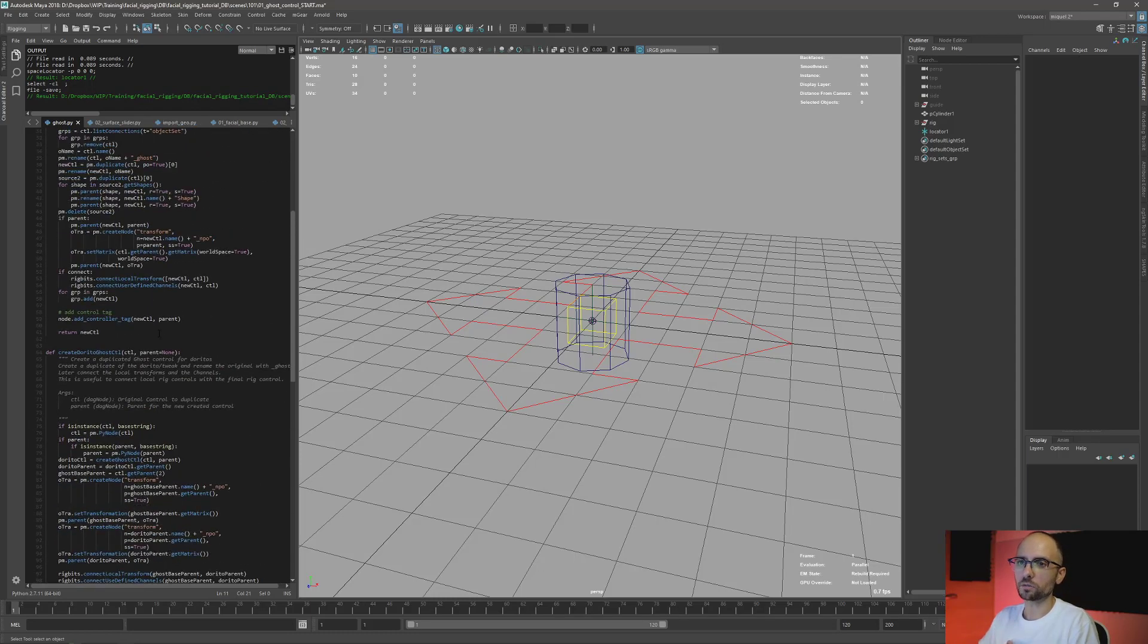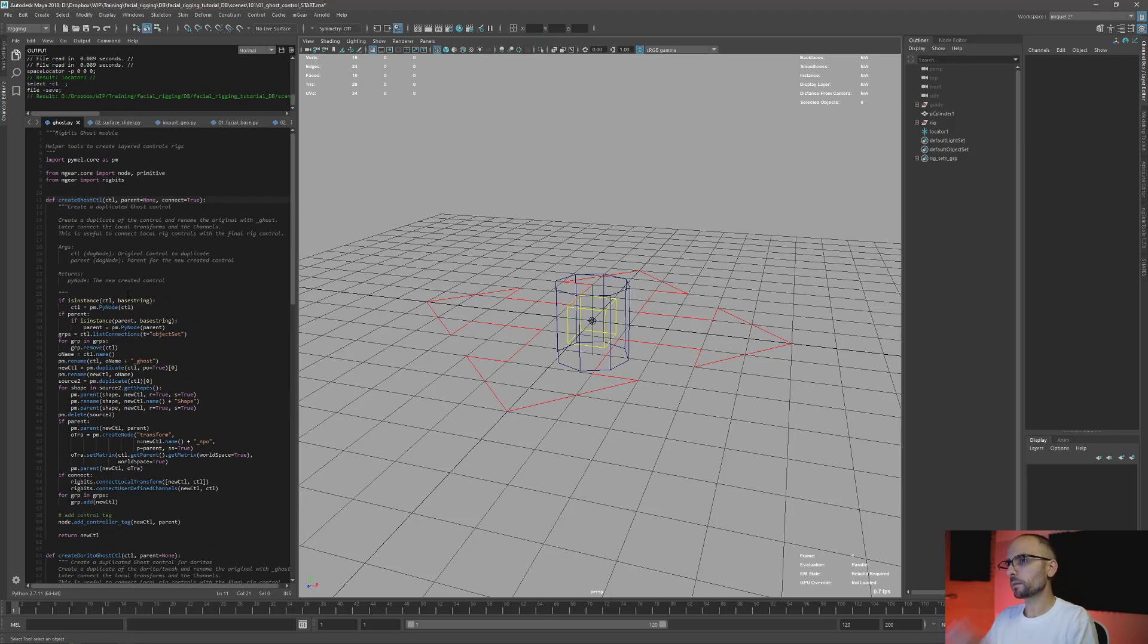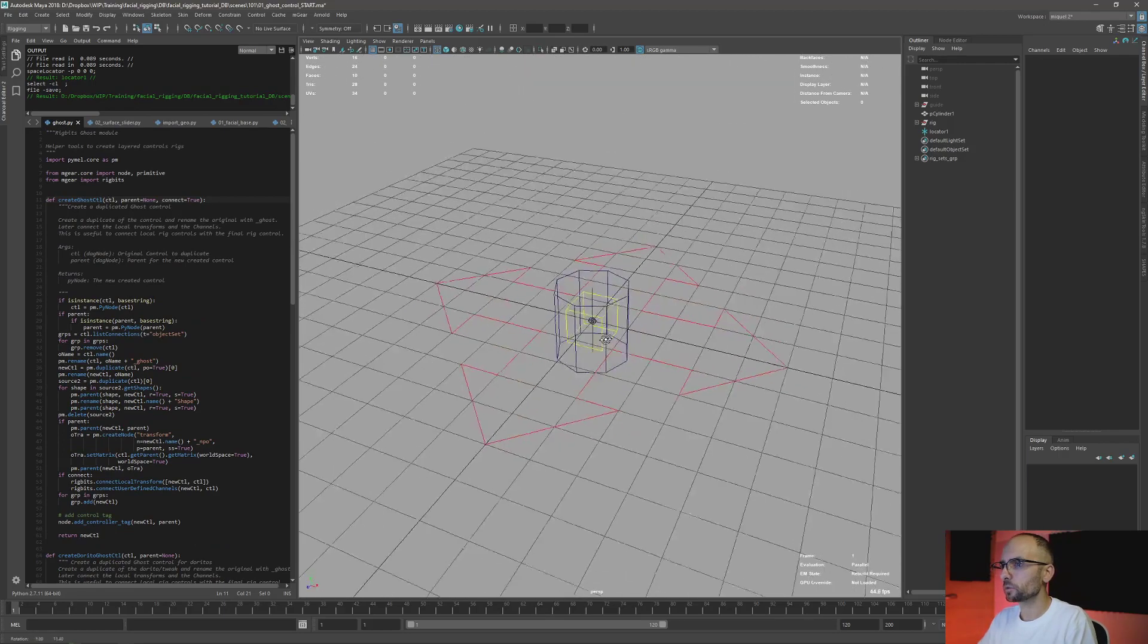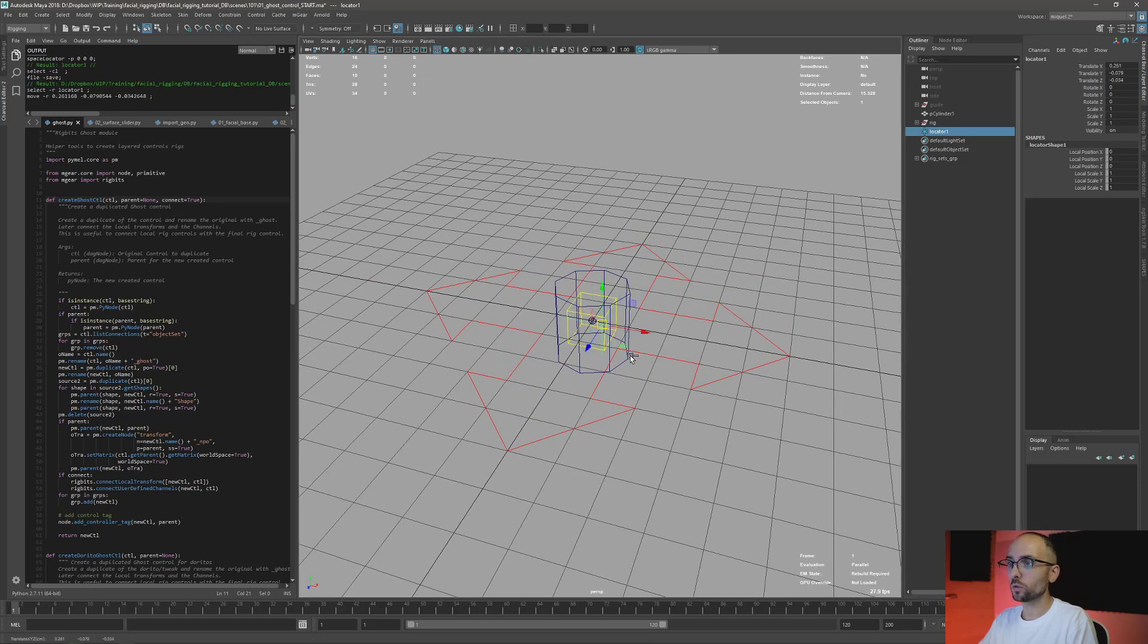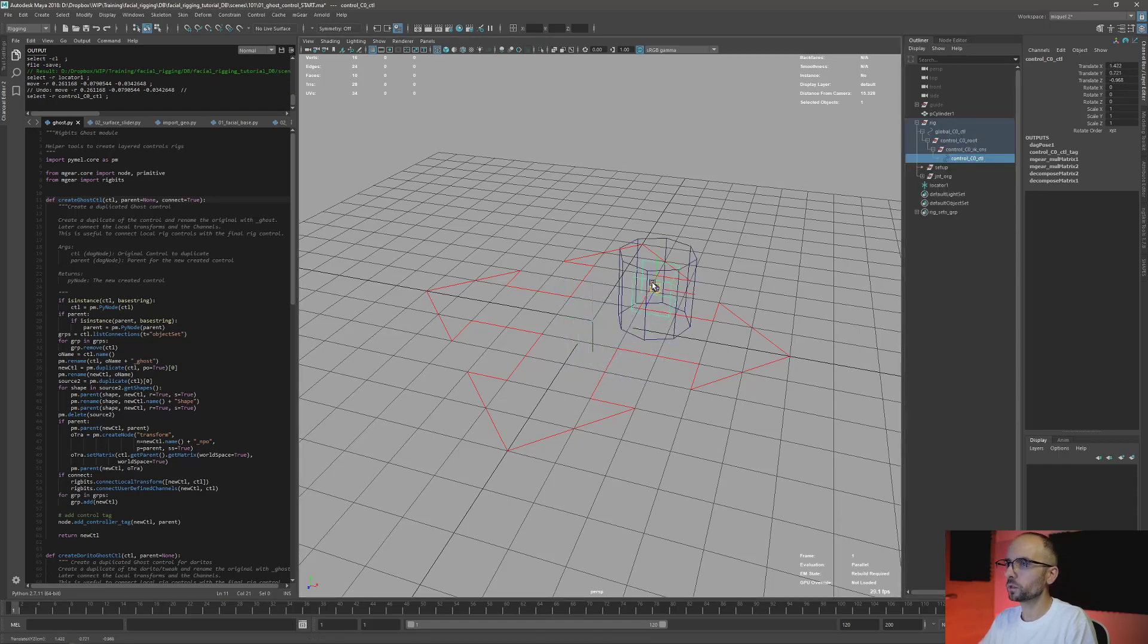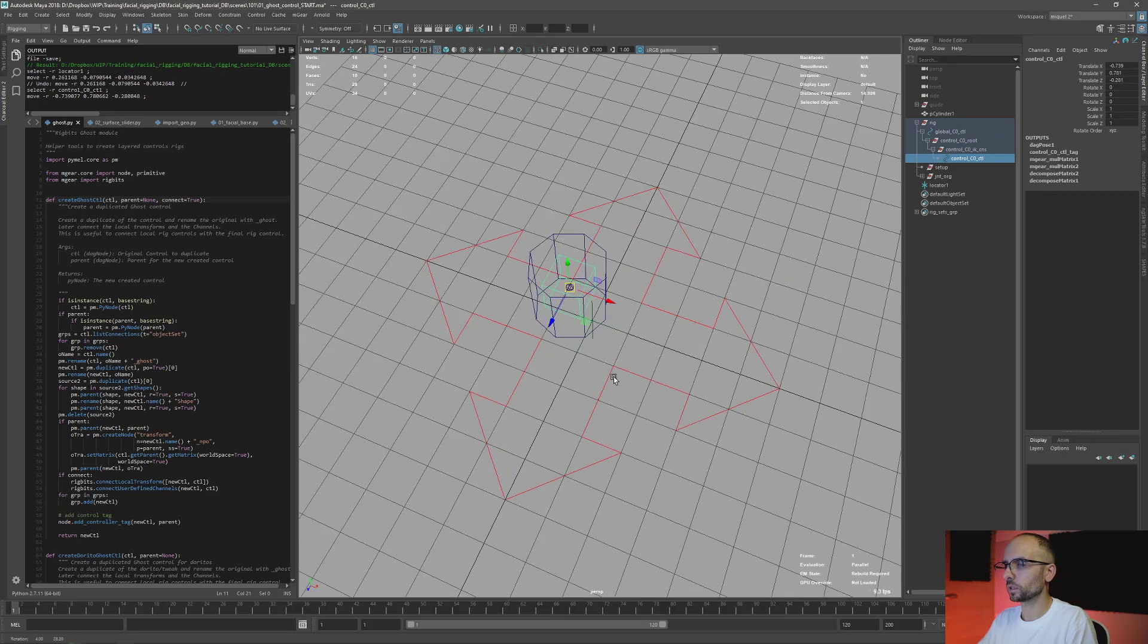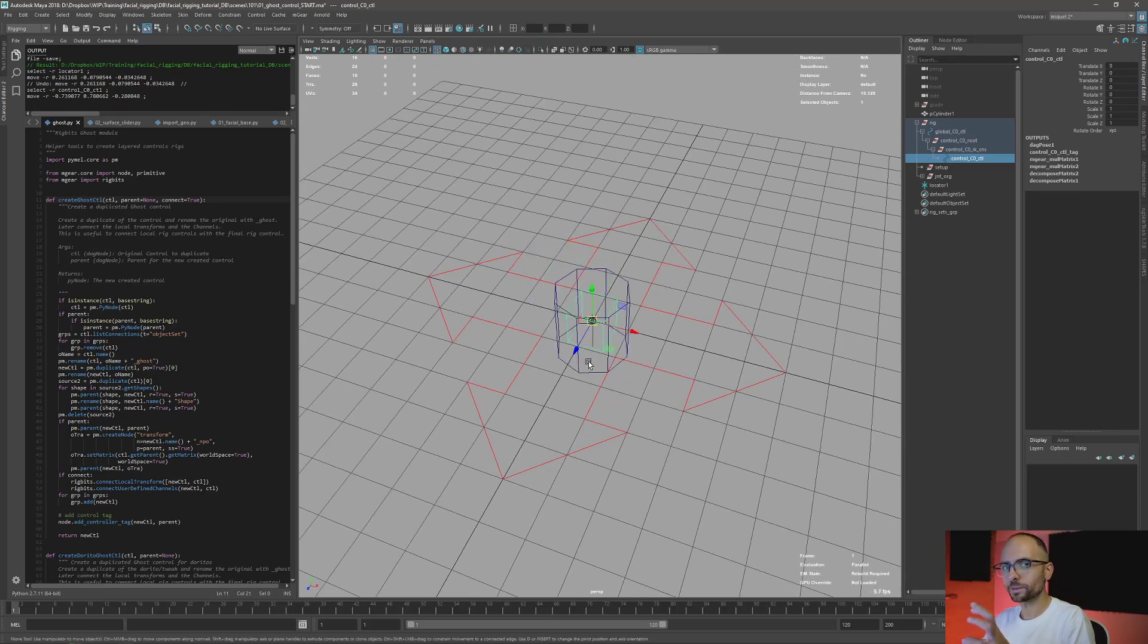So basically I have here this scene that I prepared. I have this locator—this locator is going to be the parent of the new control. And the control that we have now is just control_zero_one, very simple. It's moving this cylinder.